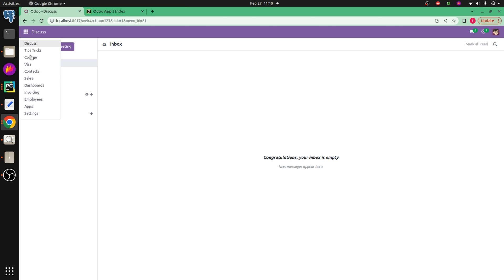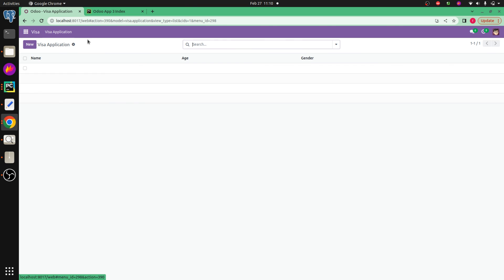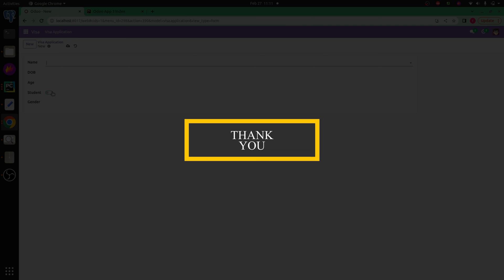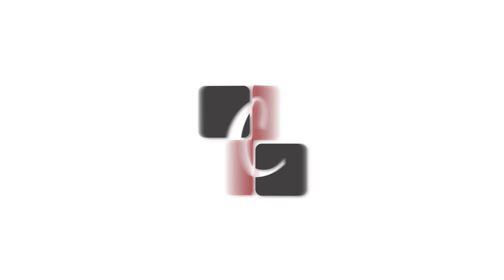If we check the visa, here you can see that this student, that this particular boolean field has been changed to the toggle button. So this is how we can create the toggle button in Odoo 17. Thank you.